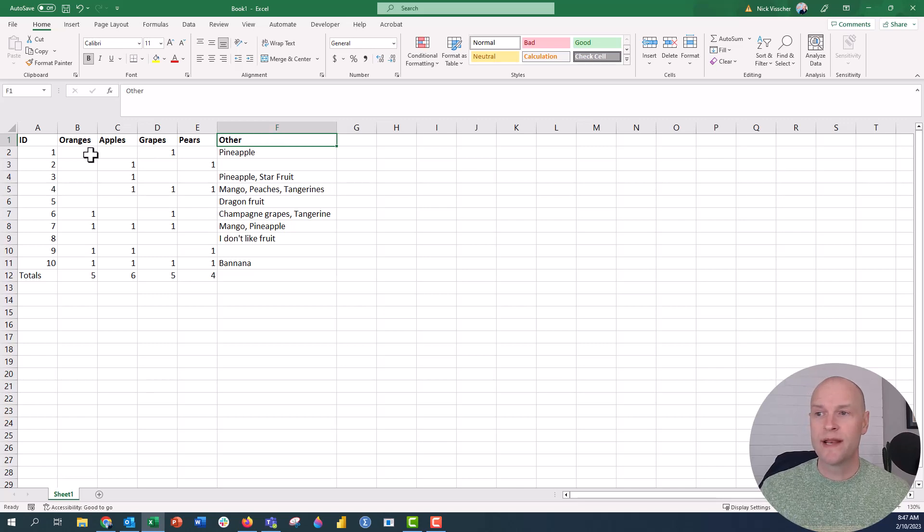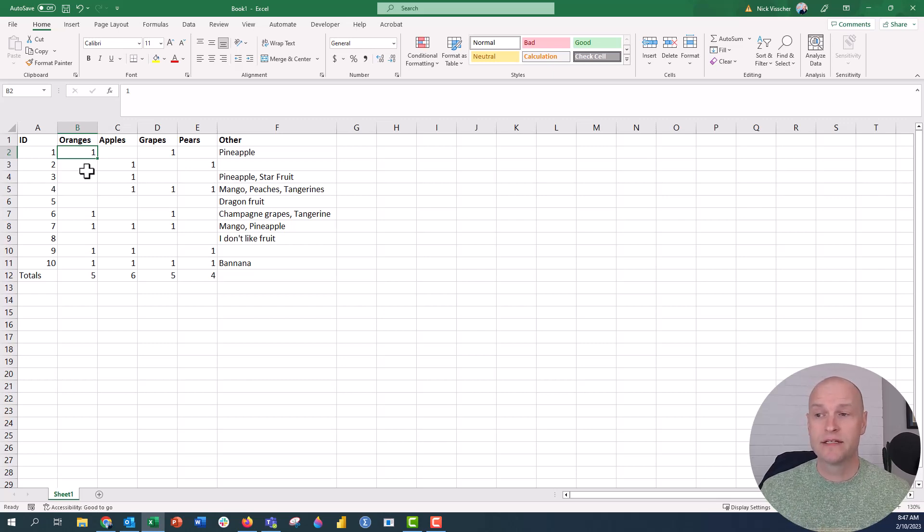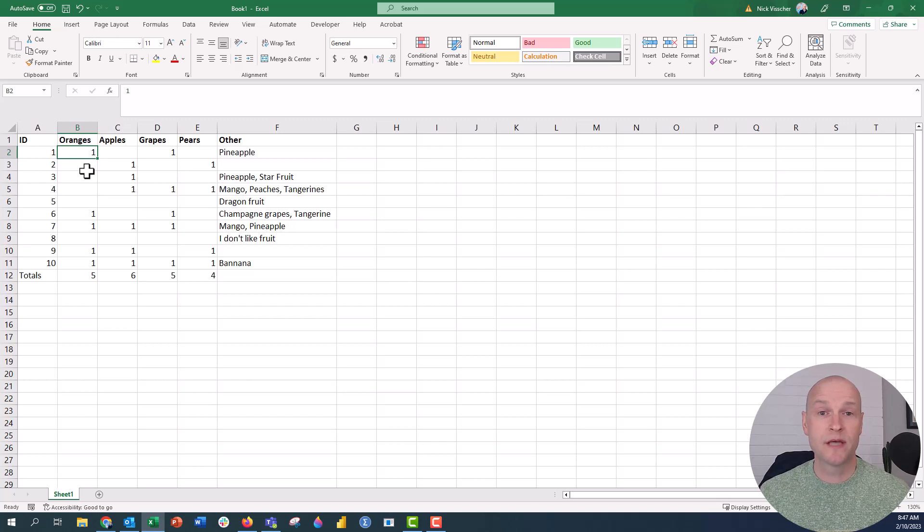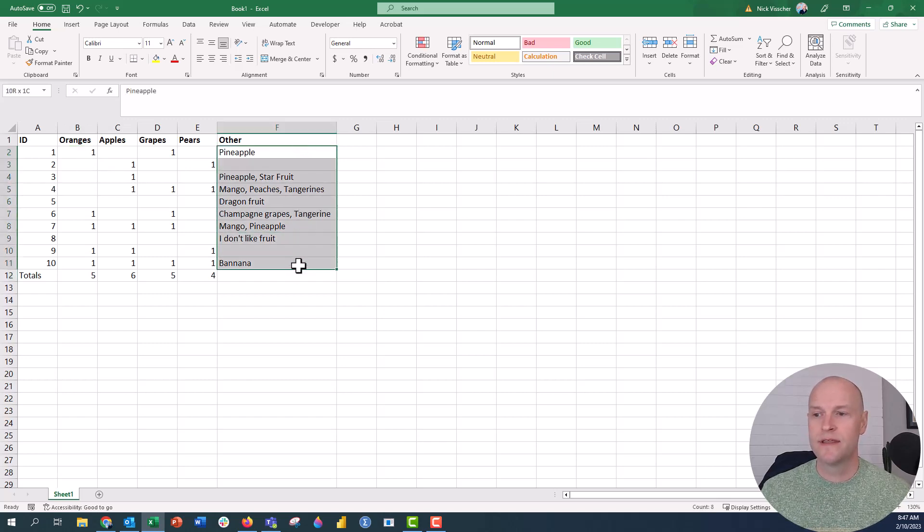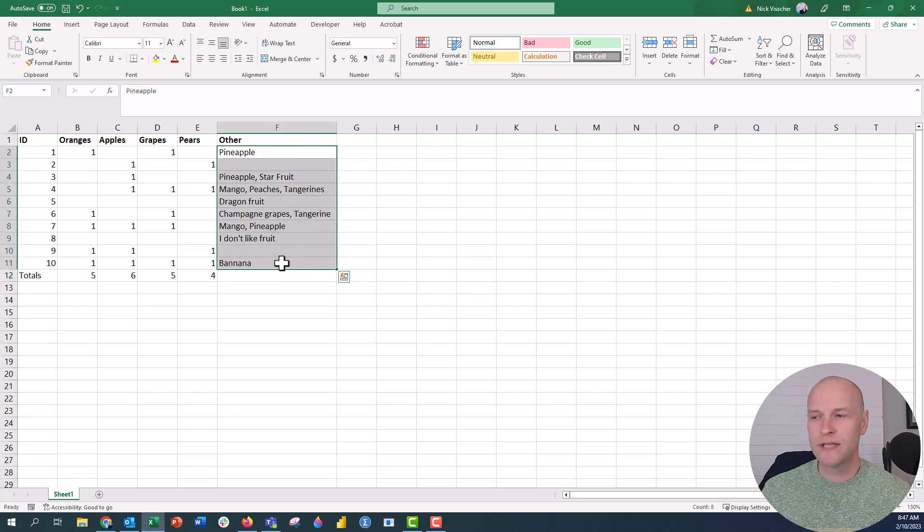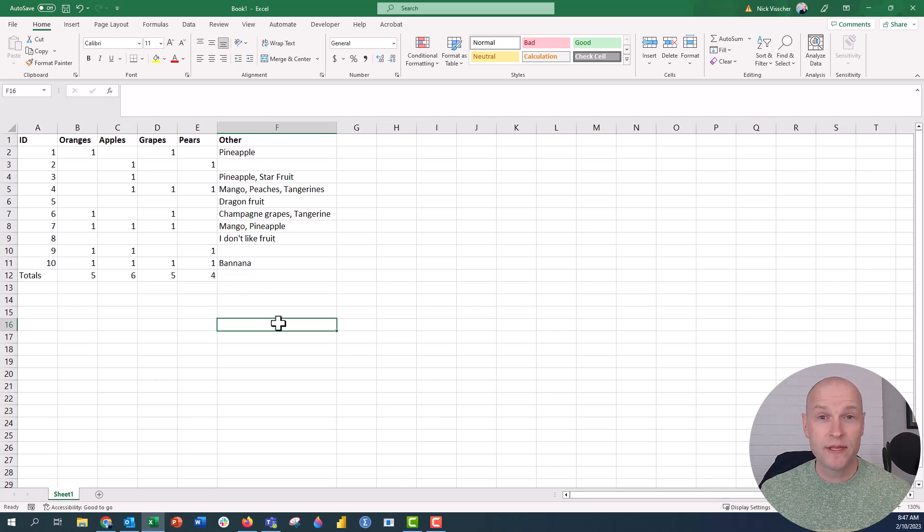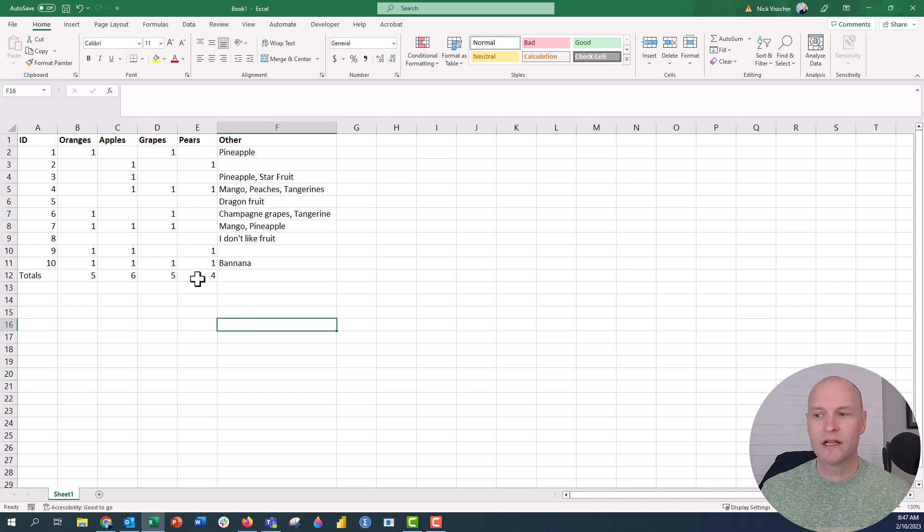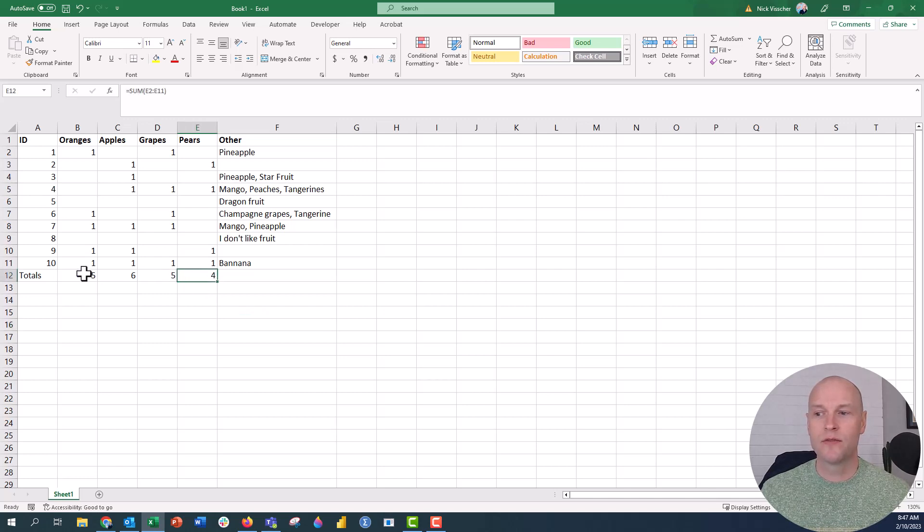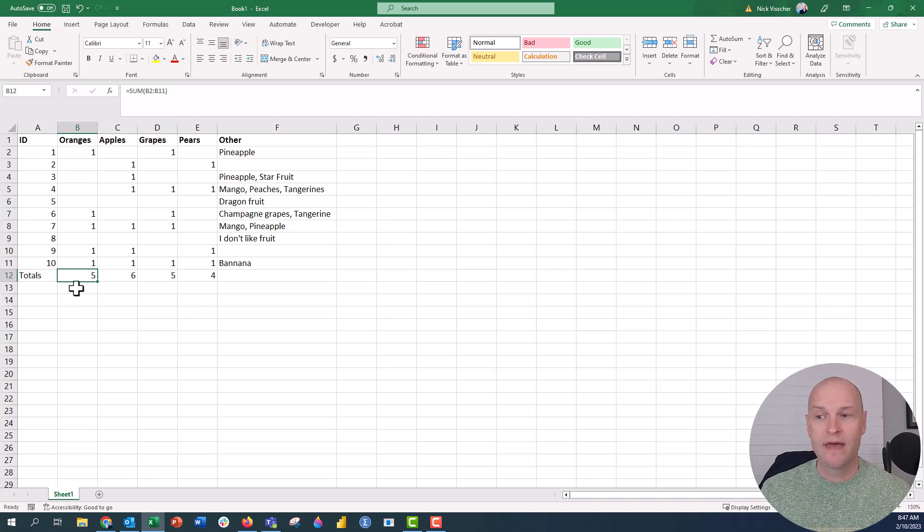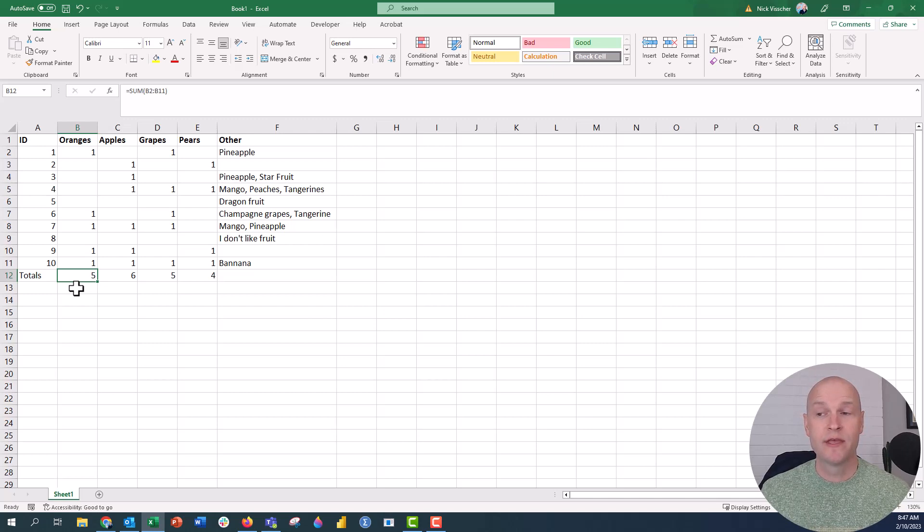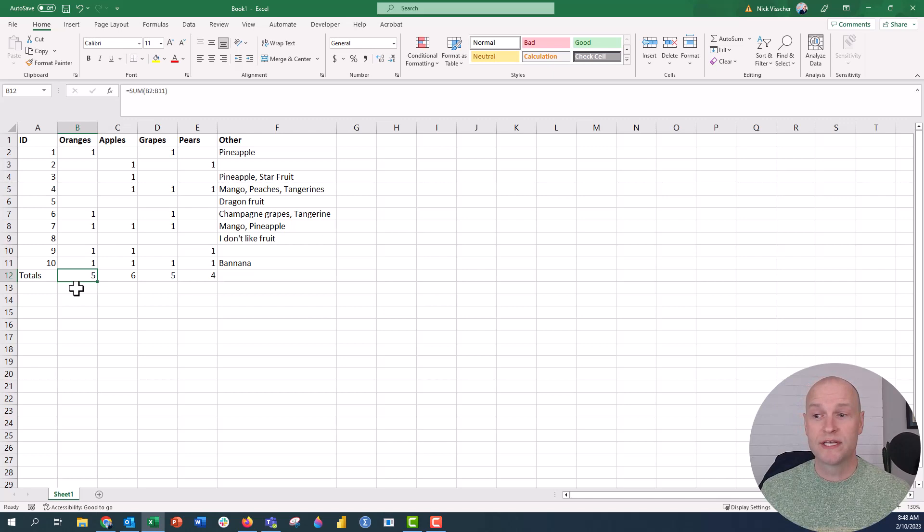Right now, a one means that the visitor selected or that the survey respondent selected that response option on the survey. But then over here is our other column. And you can see that we have, it looks like we have eight people who decided to write in something else. Either only write in something else or write in something else along with some of their other responses.